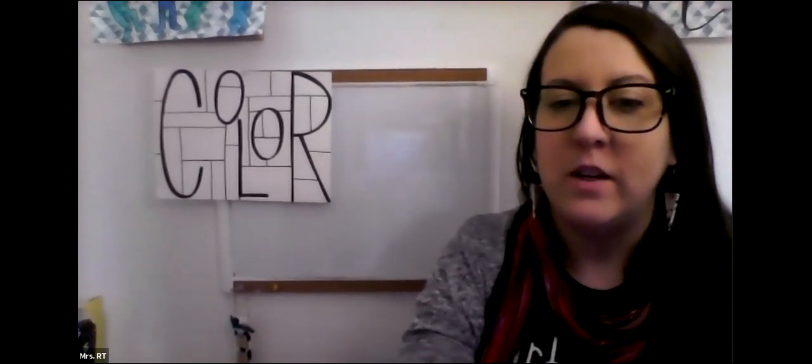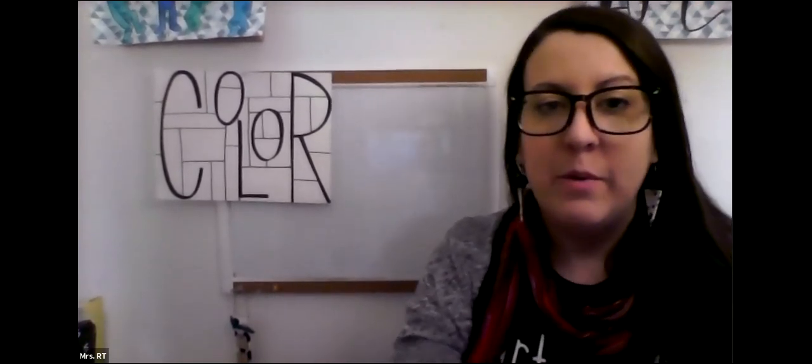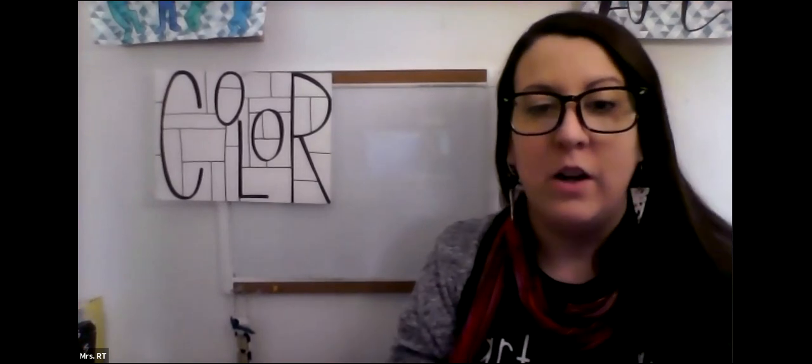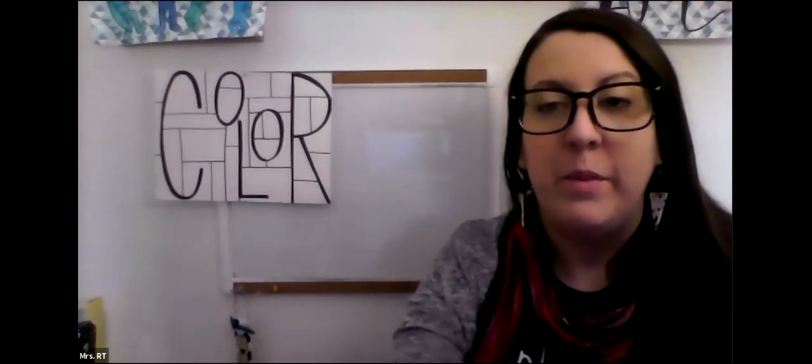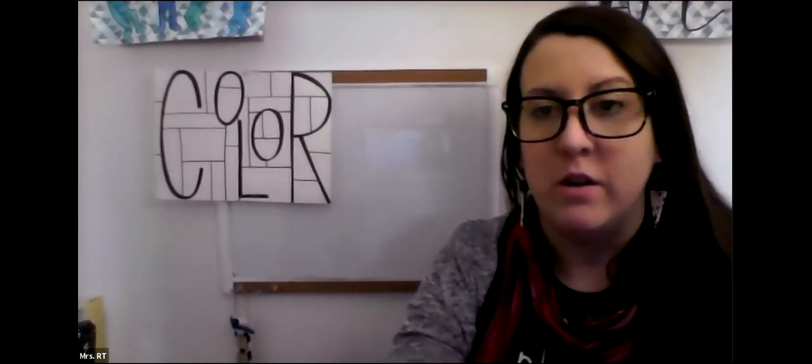Hi artists, this is Mrs. R.T. Today we're going to look at the artist named Piet Mondrian.